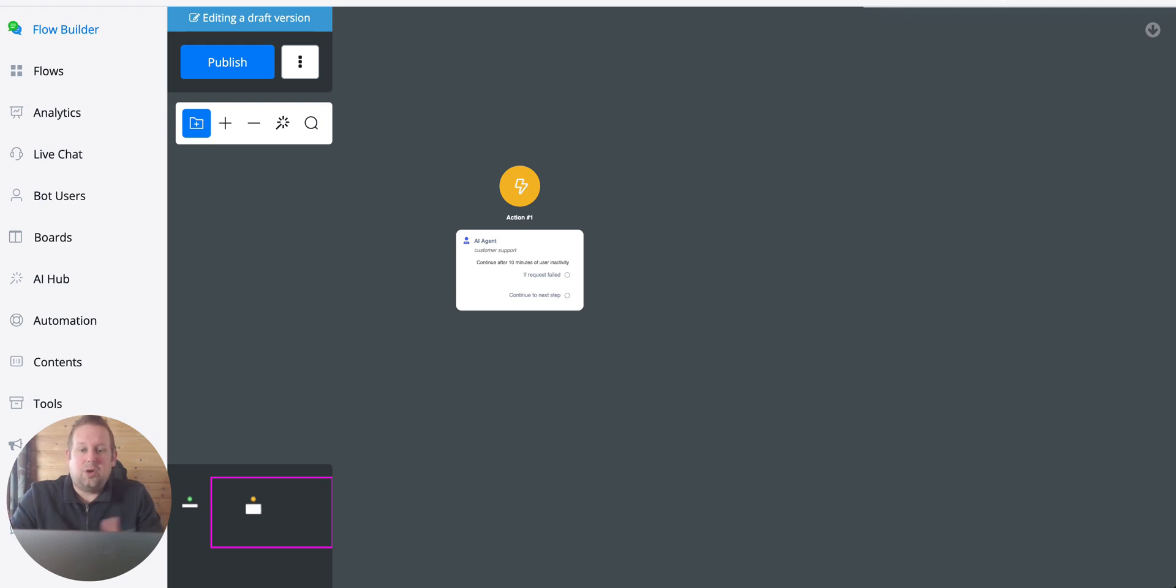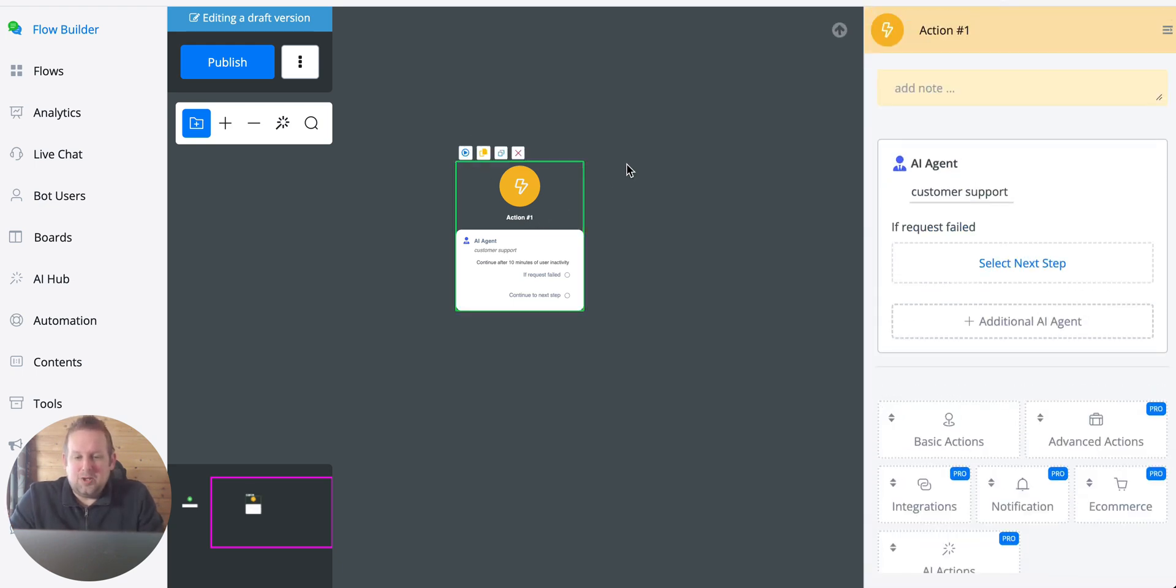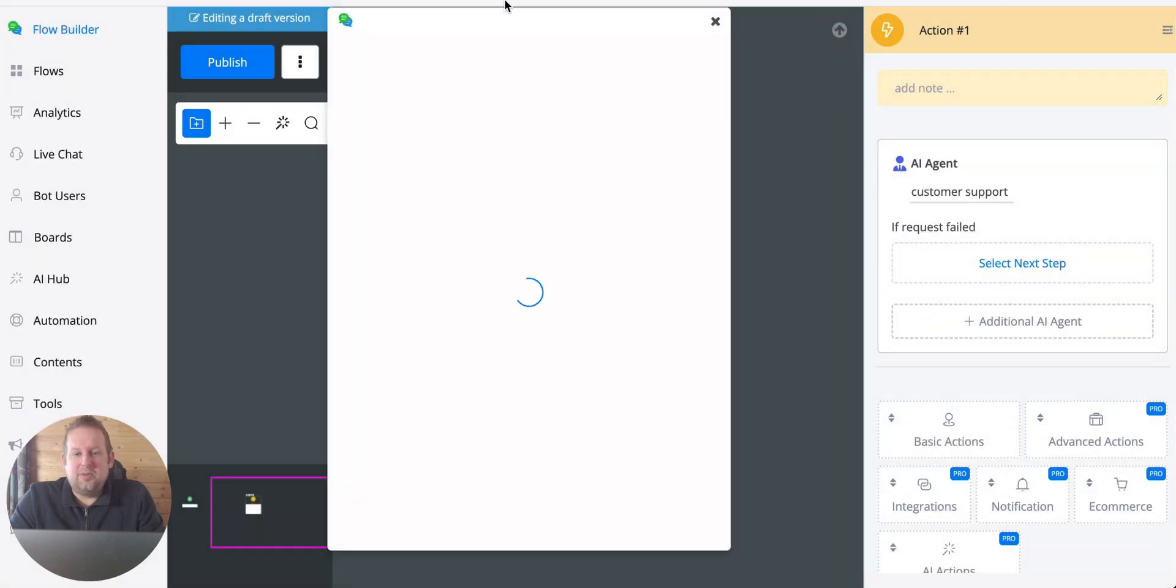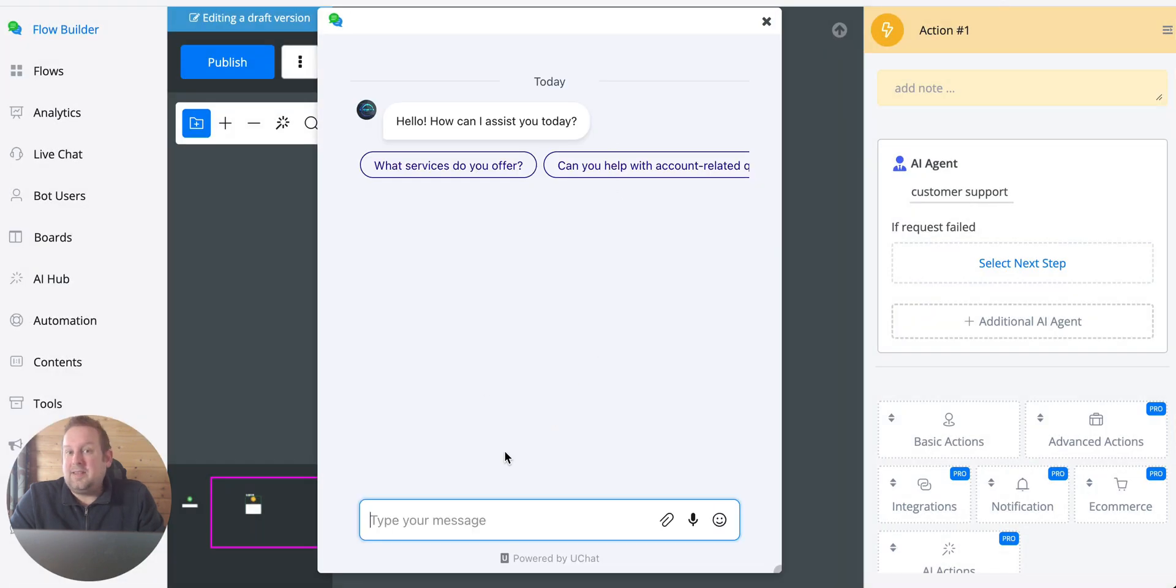So how does this work? Let's try it out by previewing the AI agent. Let's just preview it inside of a pop-up. Then let's just upload an image.